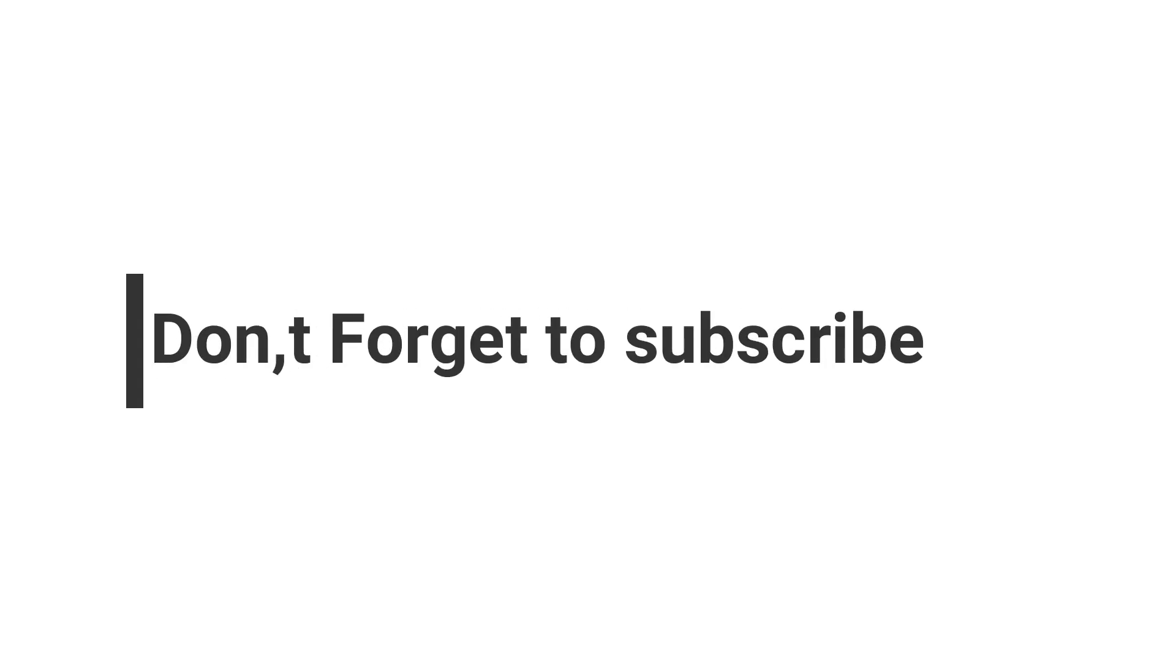If you like the video, go ahead and click on the subscribe button, and press the bell icon. If you have any question, message me in the comment box. See you in next video.